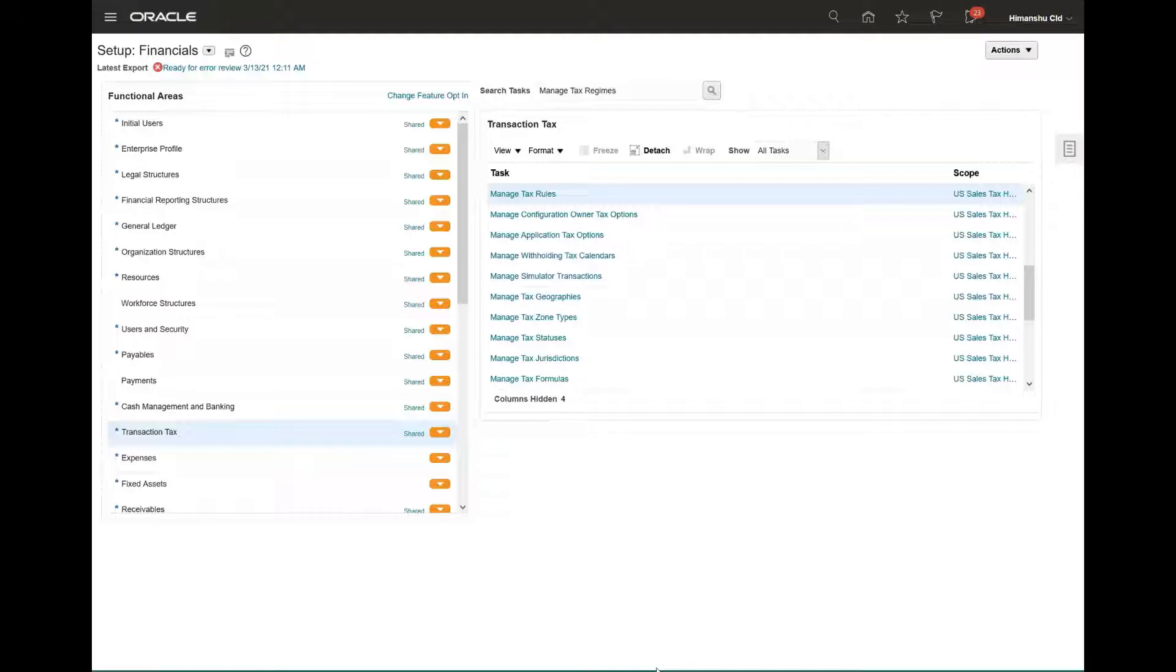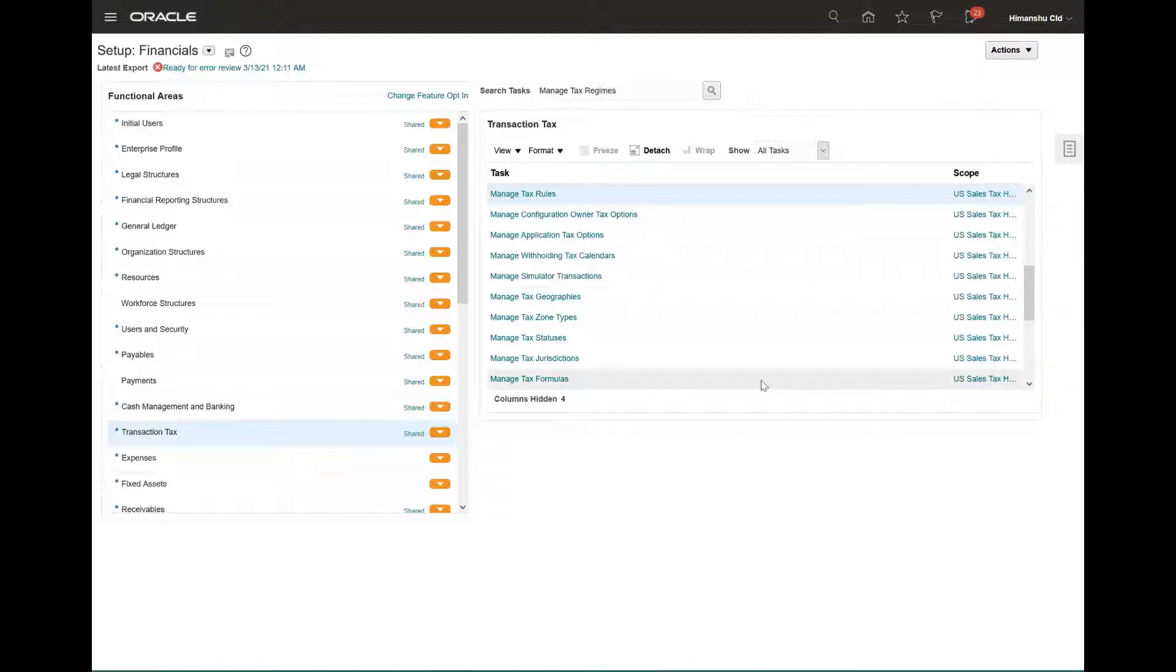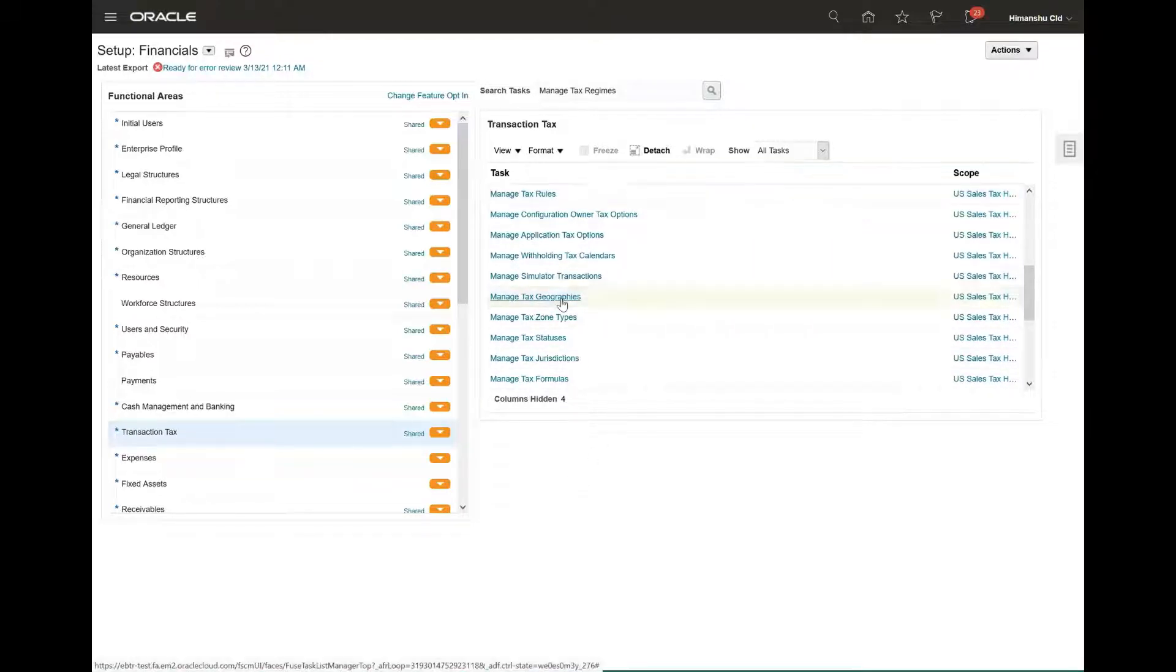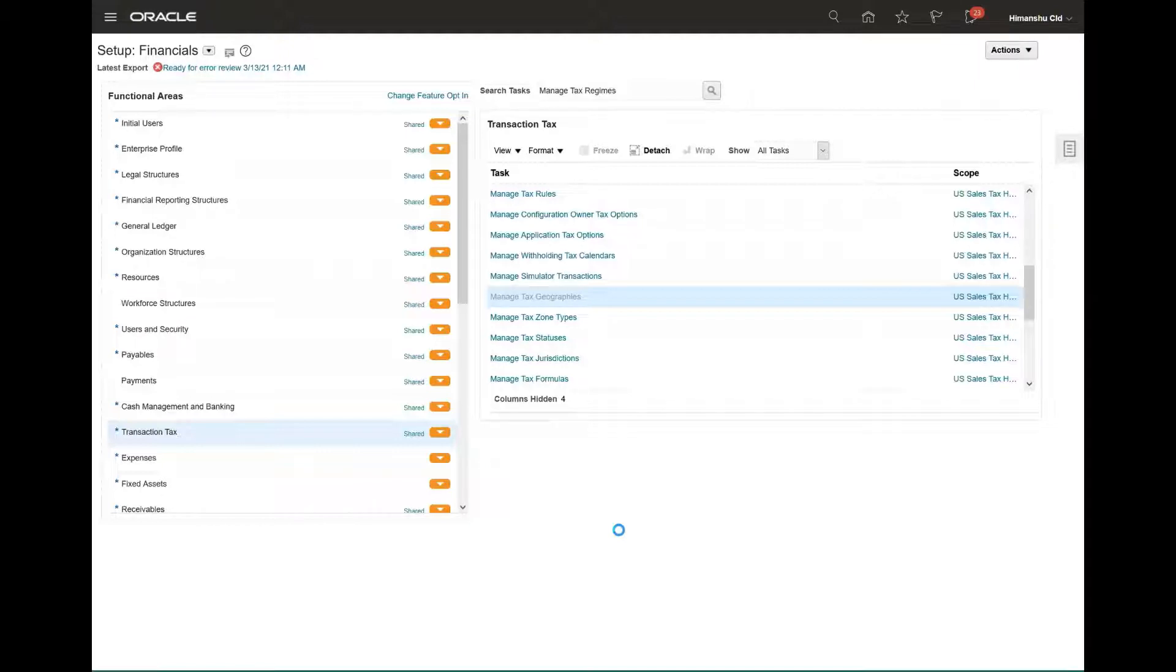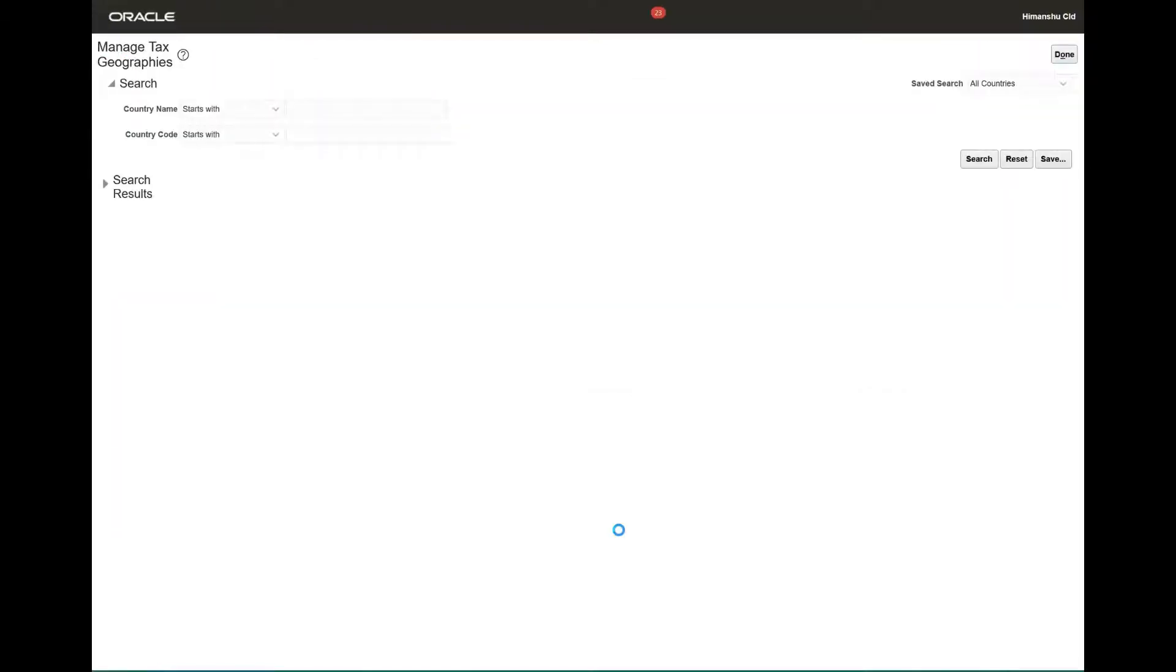We will first see under manage tax geographies that for the geography which we are using, we have the validation being enabled at the tax and geography level. Under manage tax geography, we will select our country code. We'll select for US.